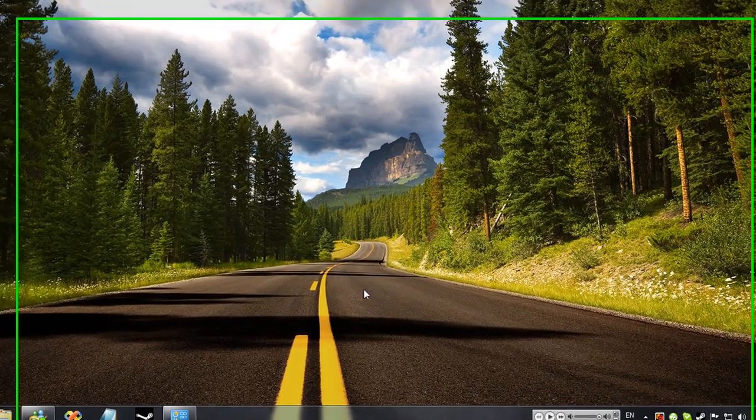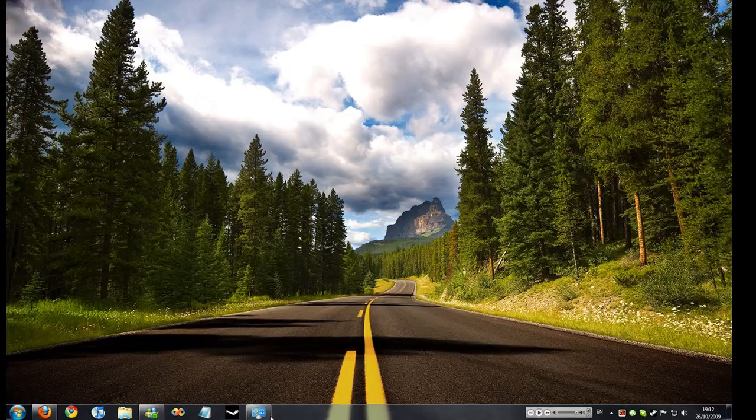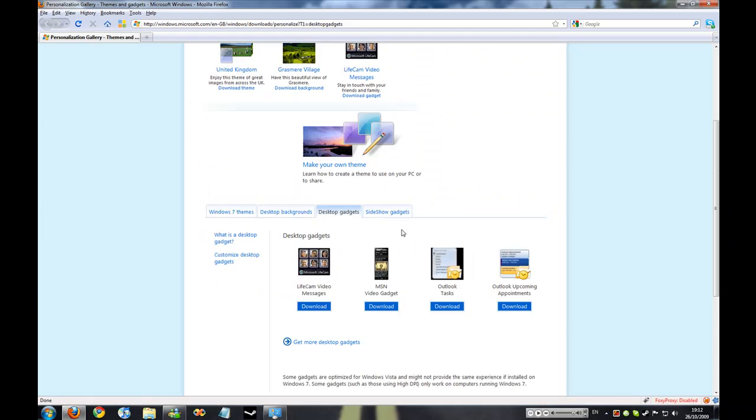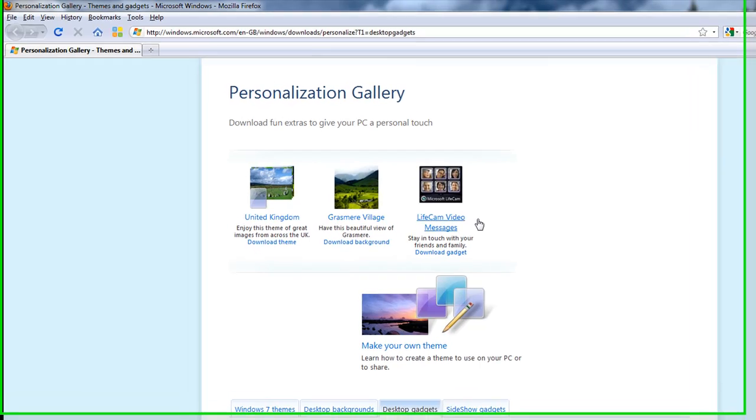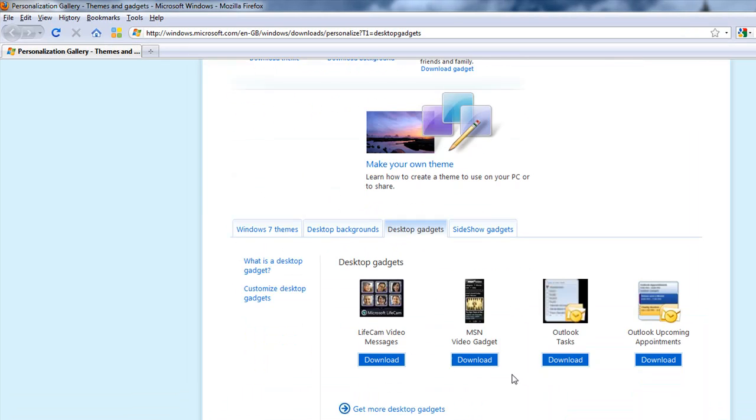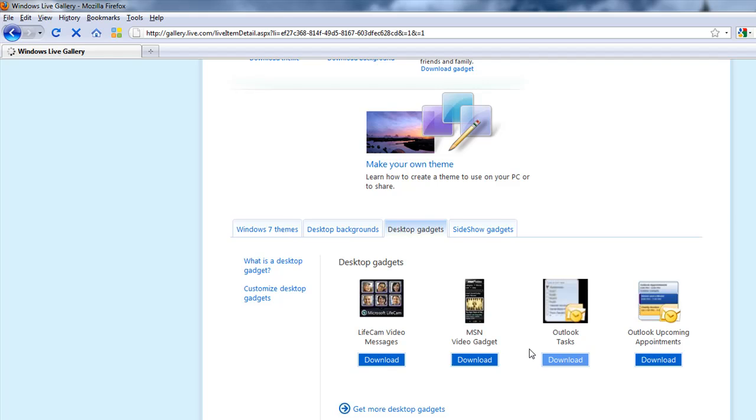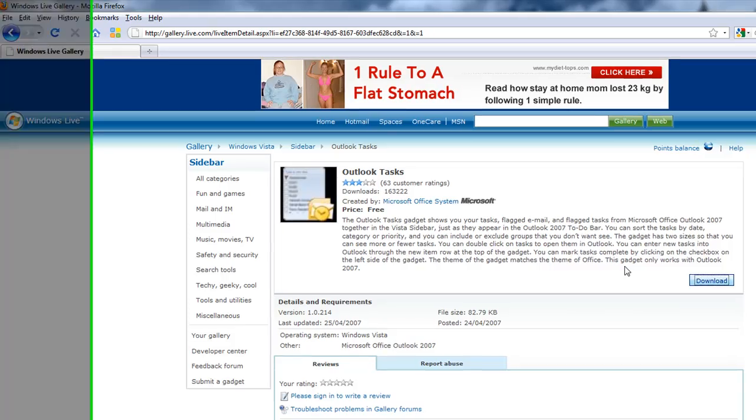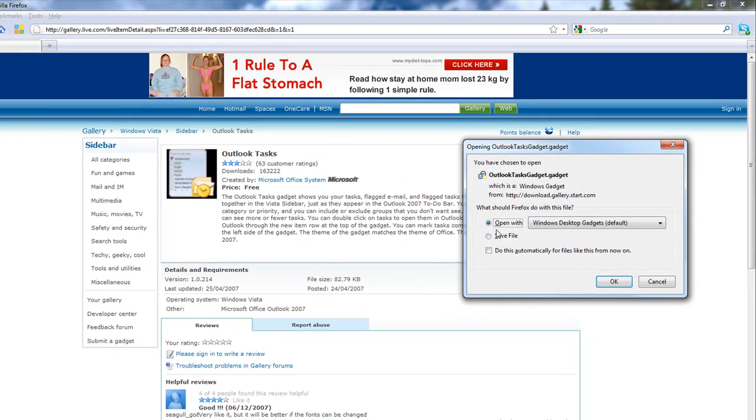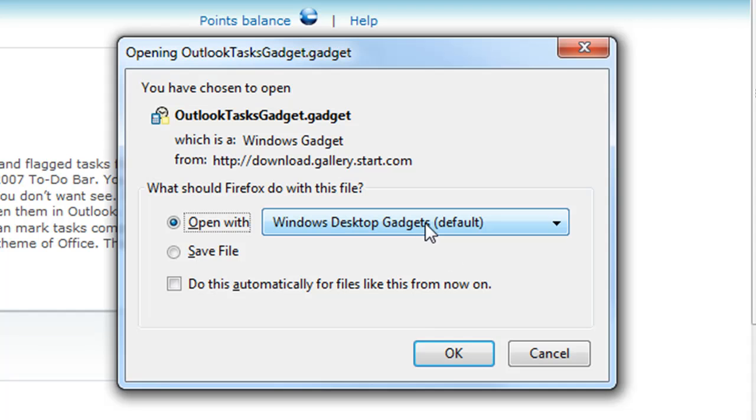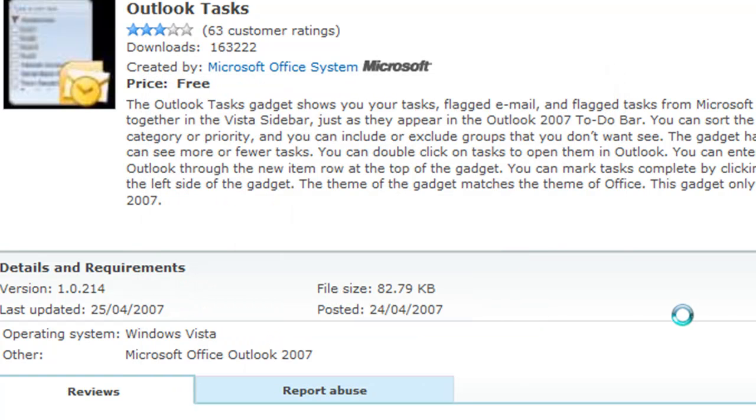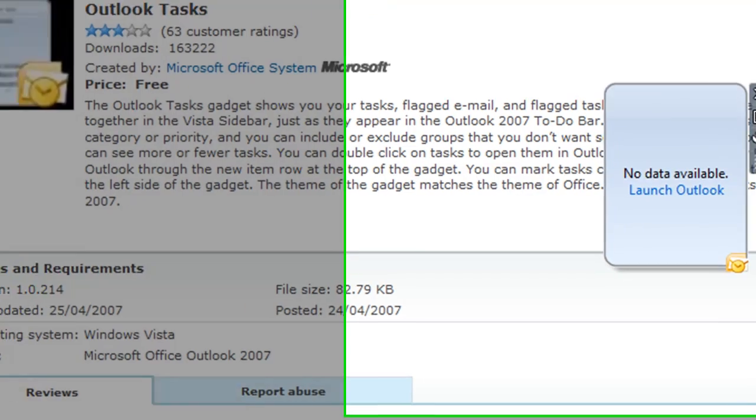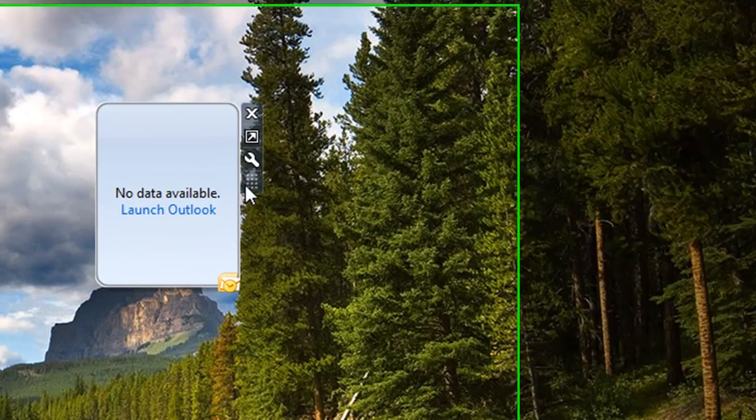So that was a quick tutorial on how to add gadgets and to download gadgets. They are pretty simple. You just find whatever one you want and then you just click Download. And it should pop up soon saying do you want to download or save or something similar after you click Download. And then if you have Firefox, just open with Windows Desktop Gadgets, click OK. Then it will come up with this box saying do you want to install or not. Then you can click Install, and then you wait for it and then it will pop up right here.